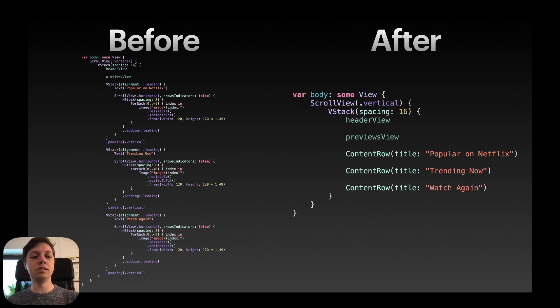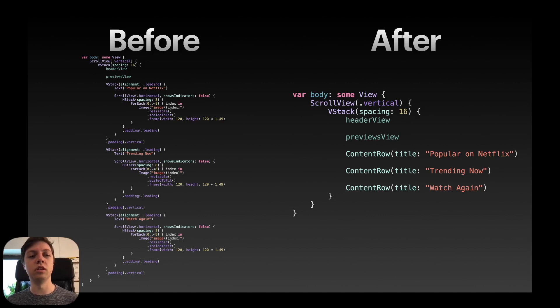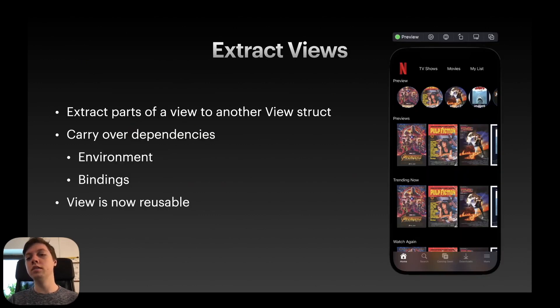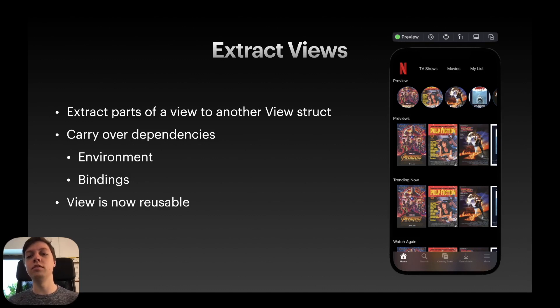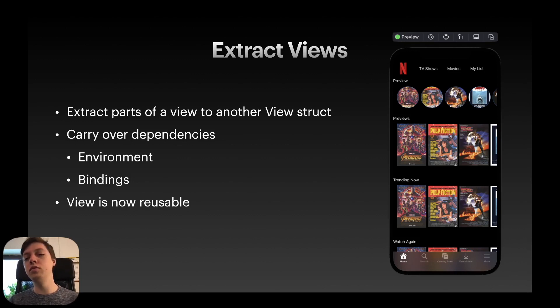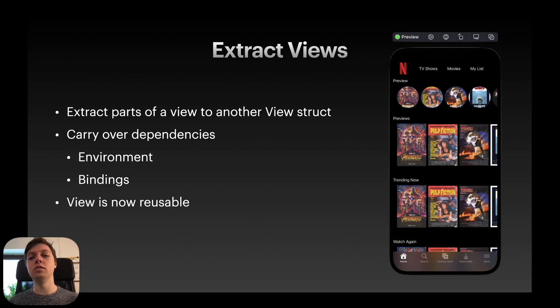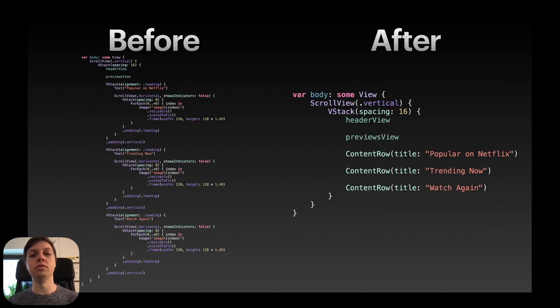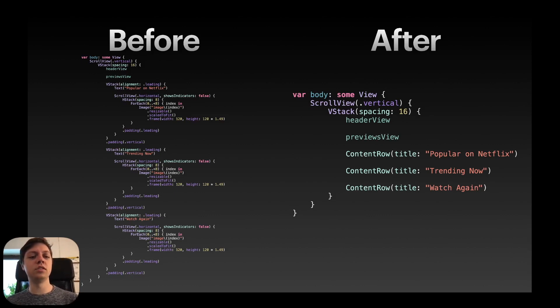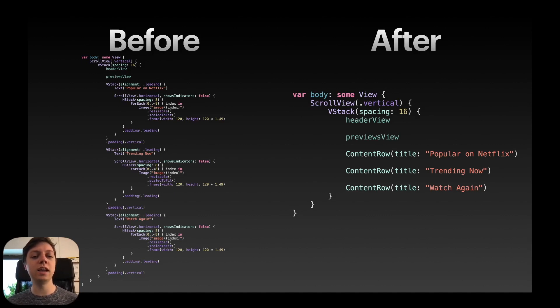Before, there's just a lot of code. I have already extracted the header view and the previous view. If I go back, so the first row basically with the Netflix logo, TV shows, movies, my list, that's the header view, it's just a computed variable. And then the preview row with those circly images, that is just the previous view. Those are two computed variables that I already extracted out of the body. But as you can see there's three VStacks here which are basically exactly the same. So you should extract them